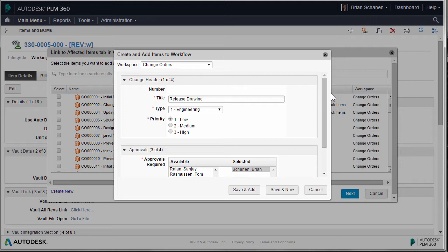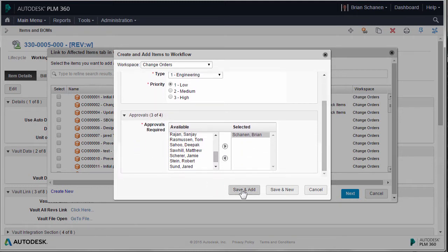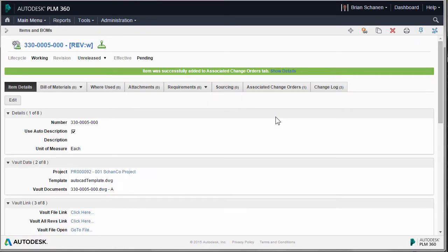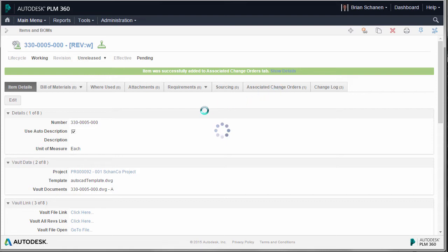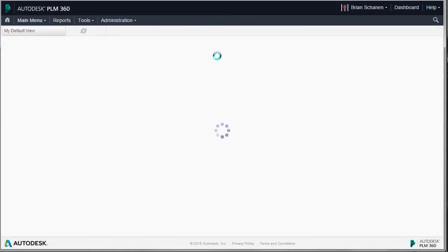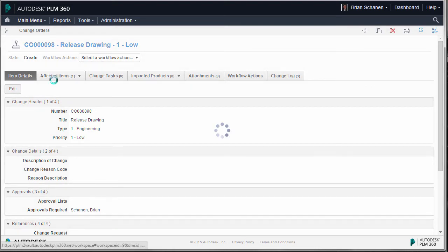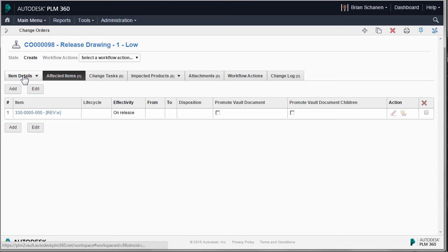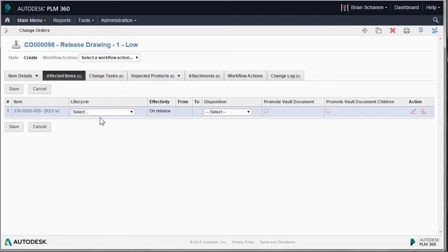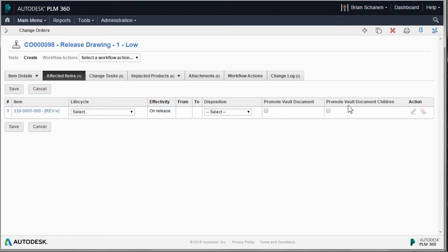To complete this, fill out all of the necessary information, choose your approvers, click Save and Add. When you're done, the file is bound to a change order, and over in the associated change orders you can see the new change order that was created. Everything is connected, so I can click right on it and it takes me to that particular change order. Over in the ECO, I'll click on Affected Items — I have all the information and approvers needed. Remember, this is just one file, but I could have dozens. It's good to group everything onto one common change order so it releases all files at once.